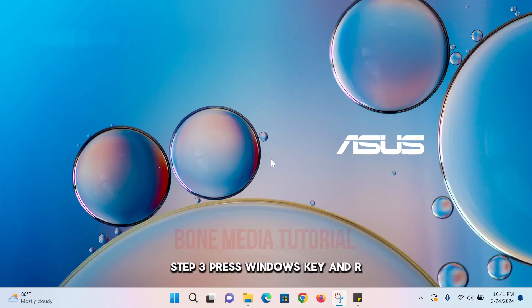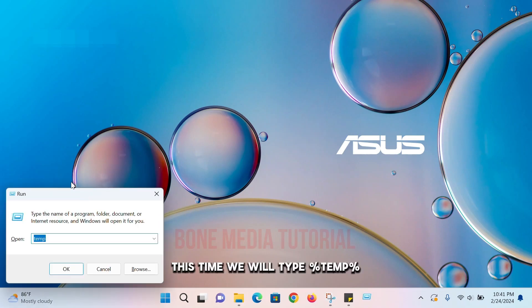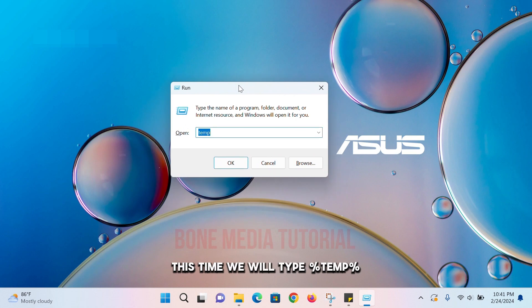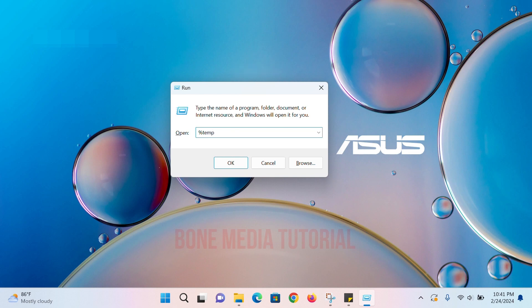Step three: Press Windows key and R. This time we will type '%temp%'. Once you type it, hit OK.